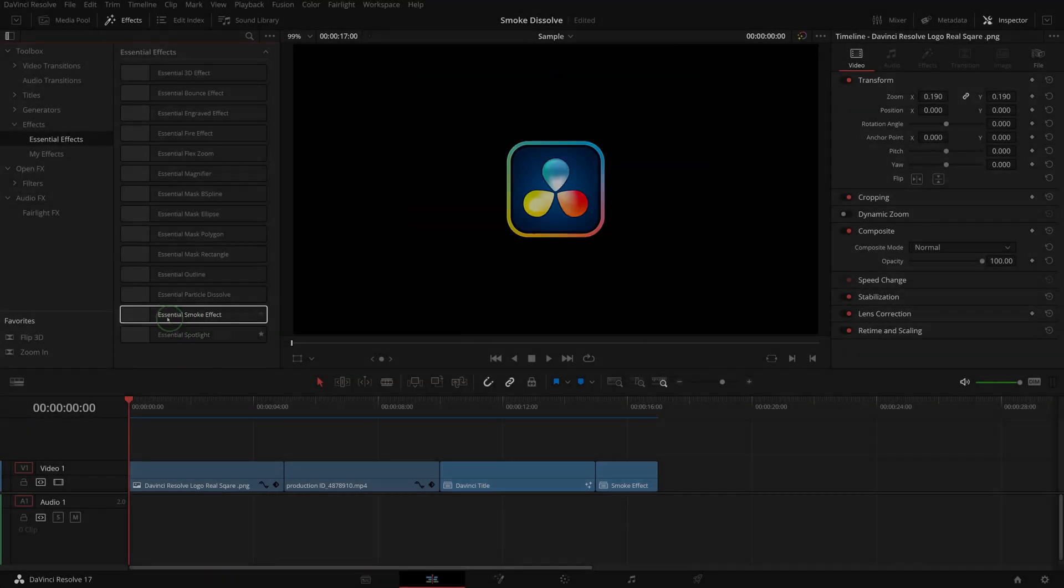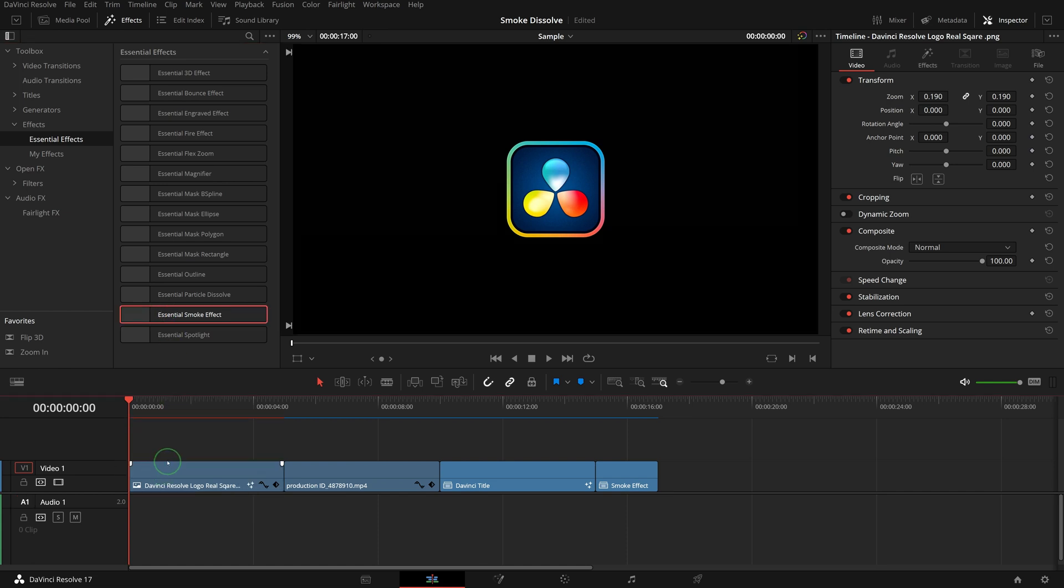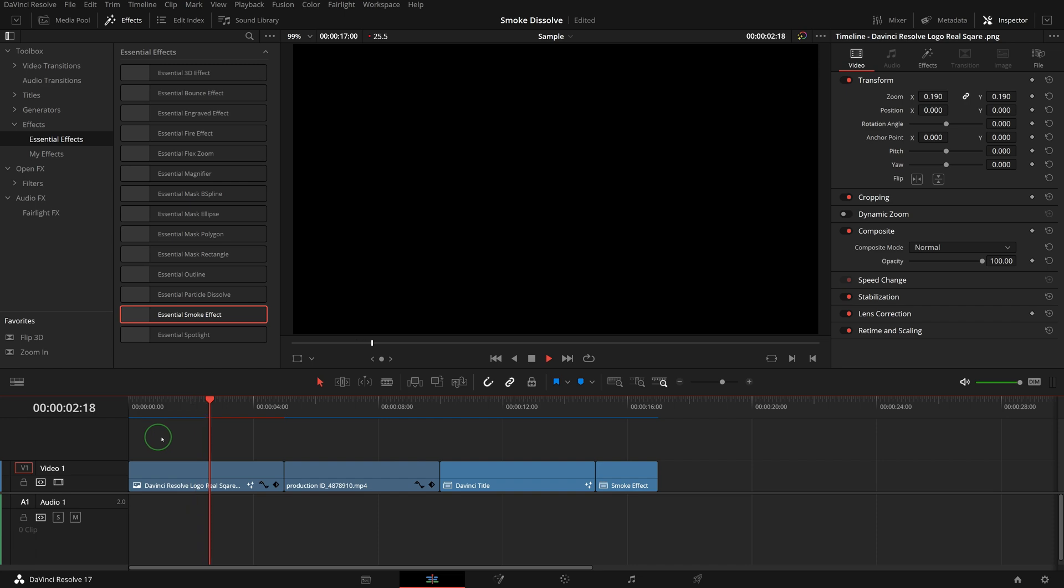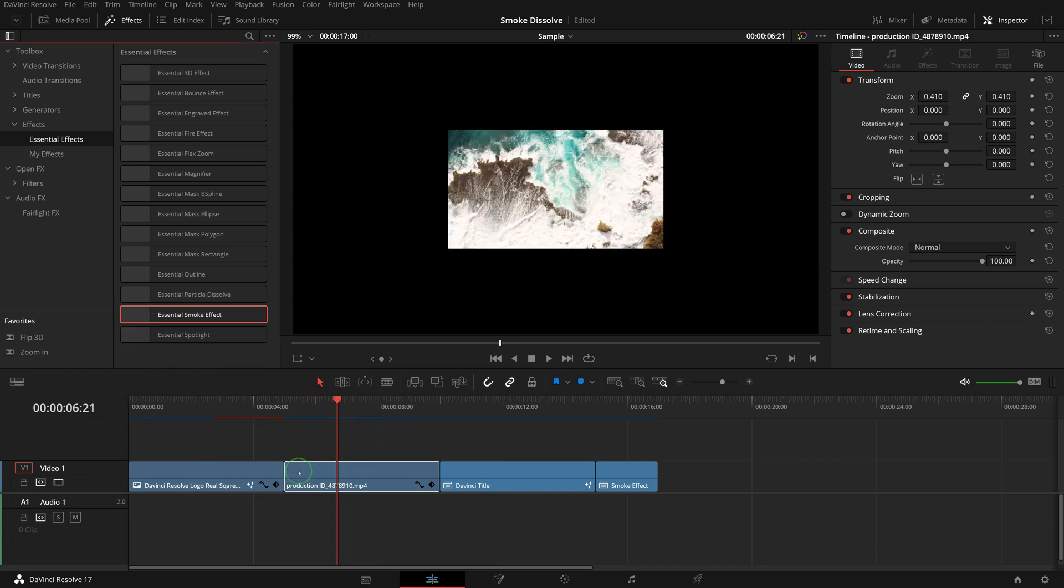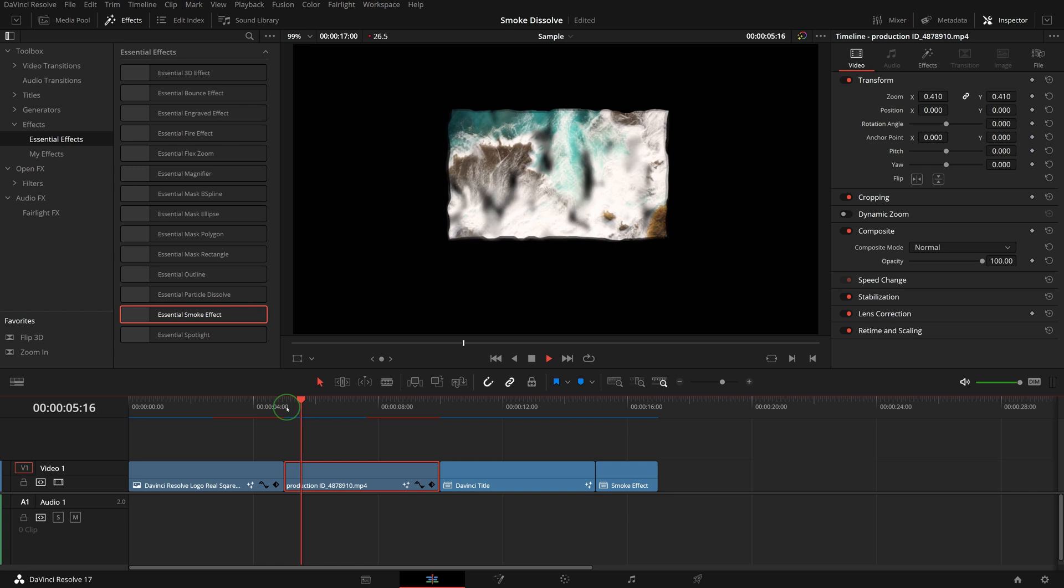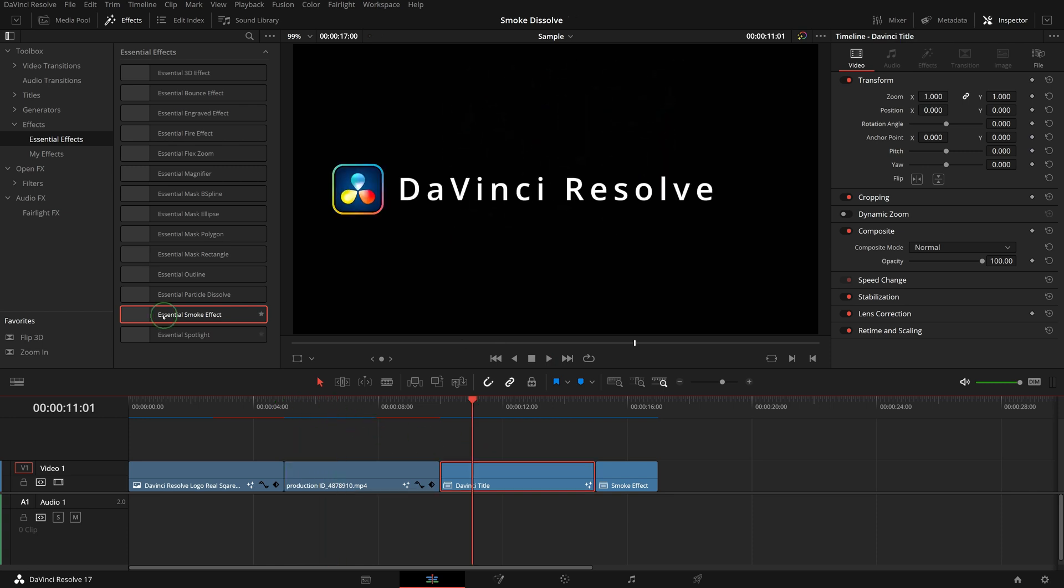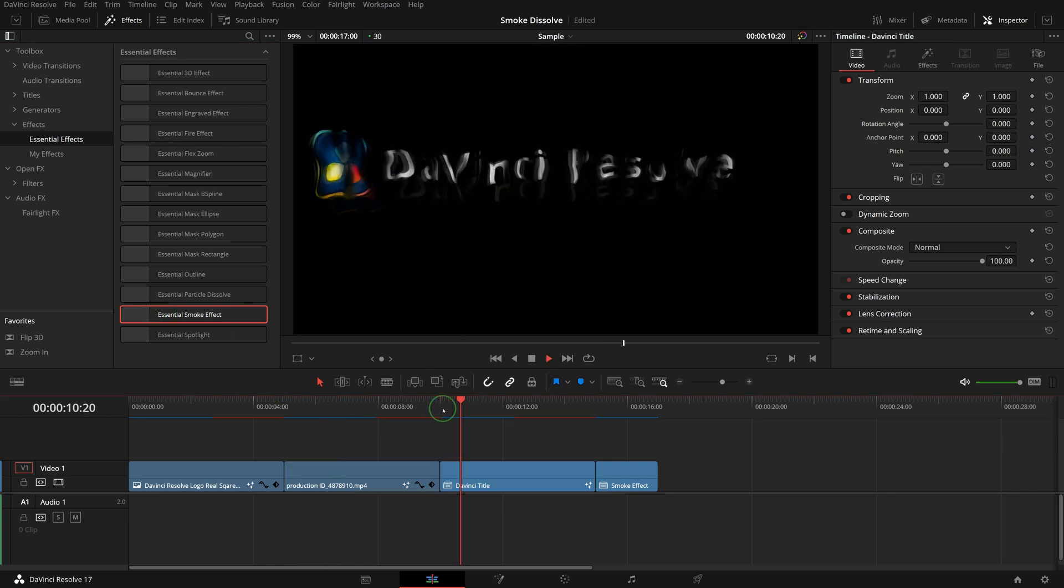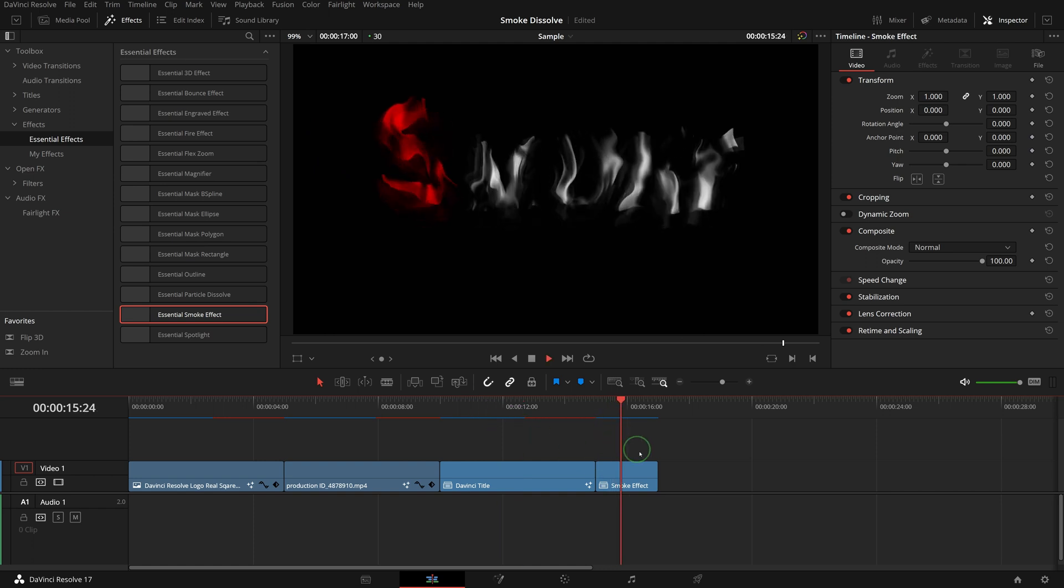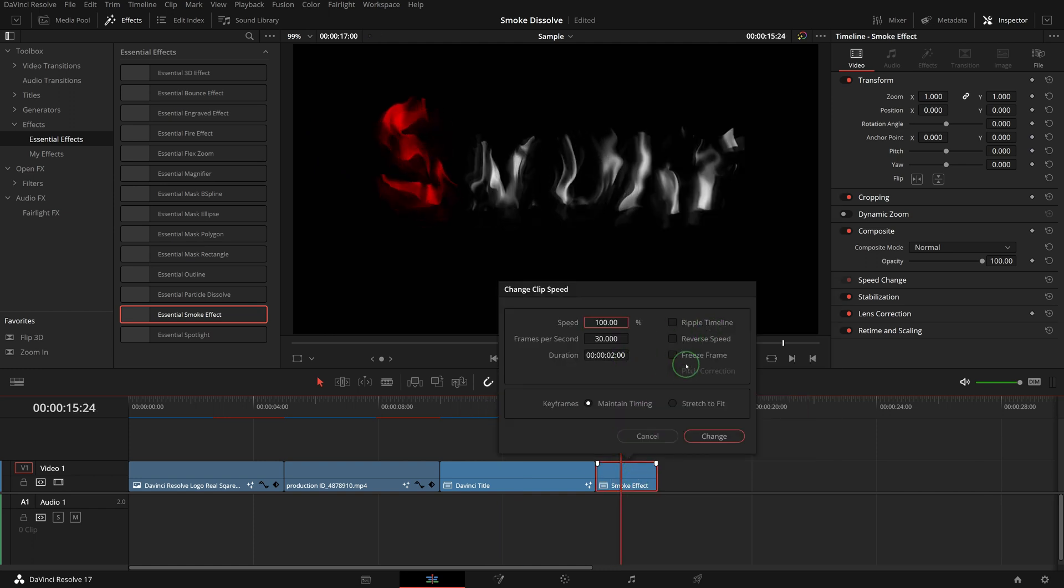We can simply apply the effect just like any others. For example, a logo image, or a video clip, or a compound clip. We can also reverse the effect to reveal a text title.